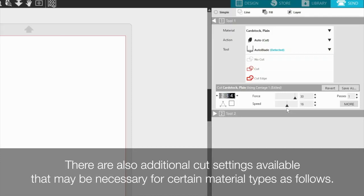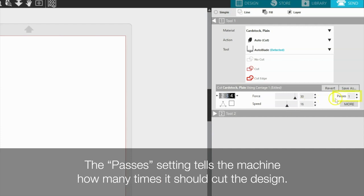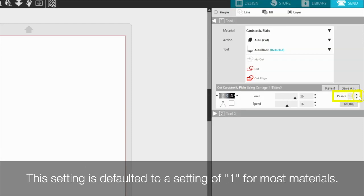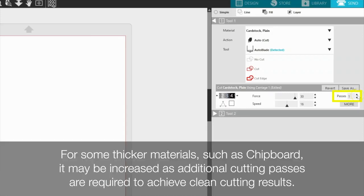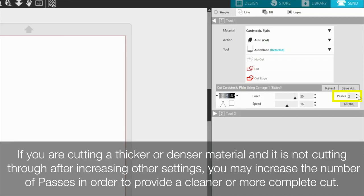The passes setting tells the machine how many times it should cut the design. The setting is defaulted for a setting of one for most materials. For some thicker materials, such as chipboard, it may be increased as additional cutting passes are required to achieve clean cutting results. If you are cutting a thicker or denser material and it is not cutting through after increasing other settings, you may increase the number of passes in order to provide a cleaner or more complete cut.